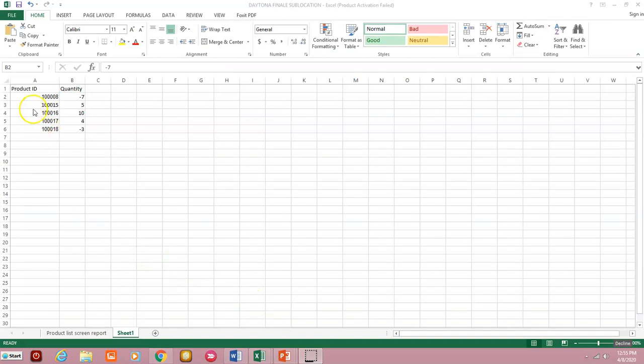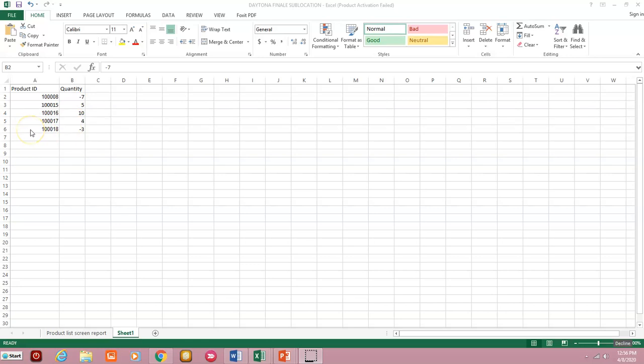At a minimum we're going to need your product ID and quantity. Now remember the quantity here is not your total quantity on hand. It's the change or adjustment that we're adding or subtracting from your current quantity on hand. So in this example we're going to subtract 7, add 5, add 10, add 4, and subtract 3 respectively to these corresponding product IDs. If you're making changes to multiple sub locations, you'll need to add that column as well. But in this demonstration we're only going to import adjustments into one sub location.